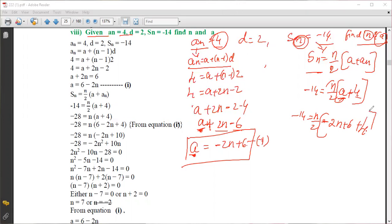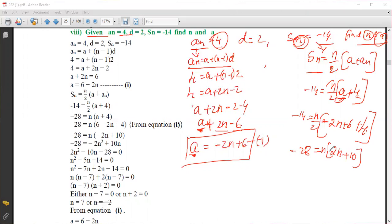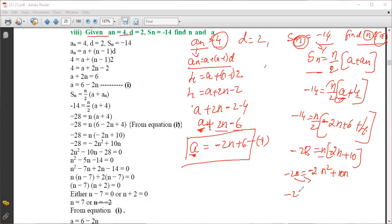Sending the 2 to the other side: minus 14 times 2 equals n into (minus 2n plus 10), giving minus 28 equals minus 2n squared plus 10n.